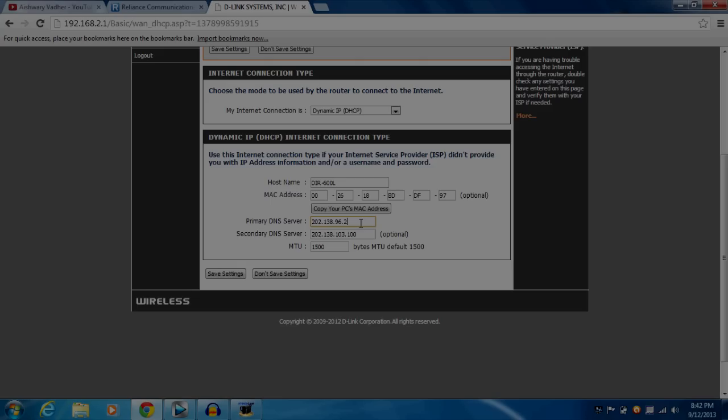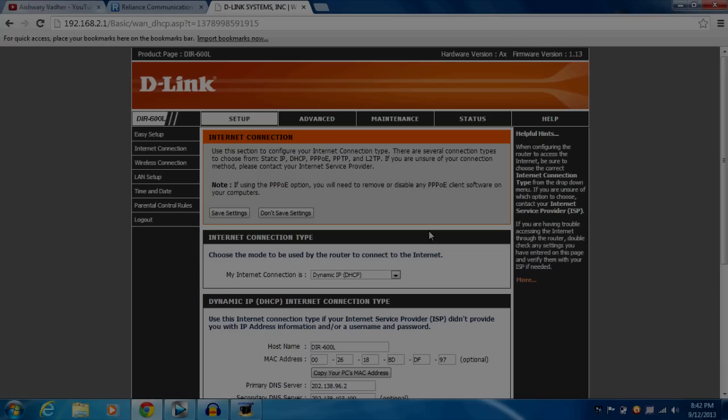If it still doesn't work, then we have a third solution, and it's available if you are using a modem in between your connection. If you are using a modem, then the problem is IP conflict, because your modem and your router may have the same IP address. If they are having the same IP addresses, then there's generally IP conflict between them and your connection won't work.